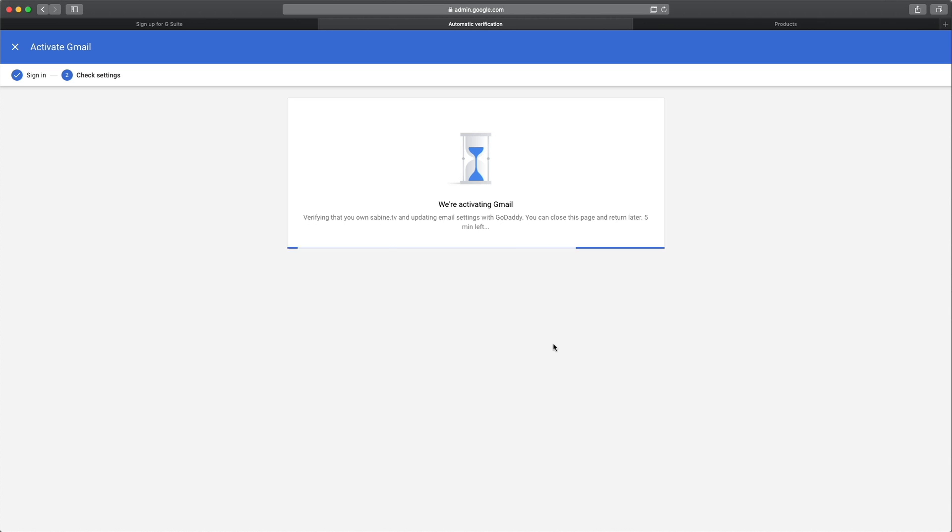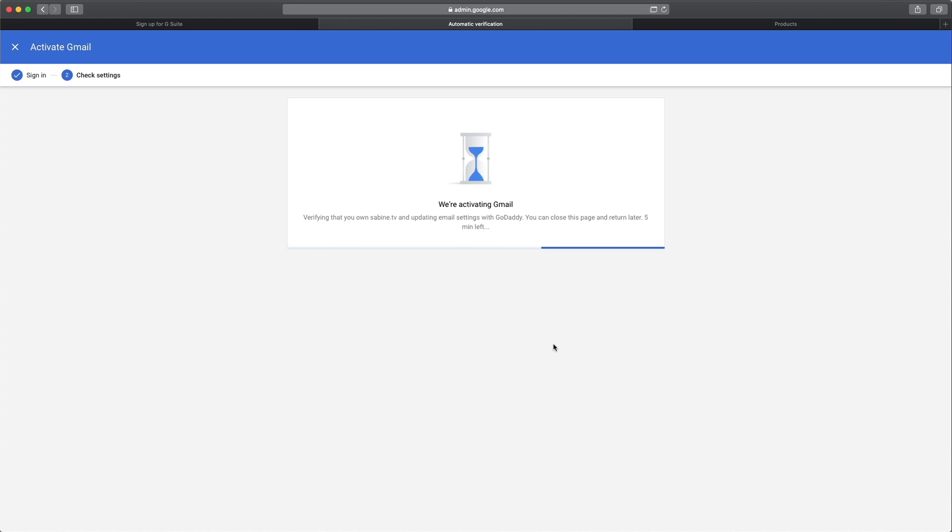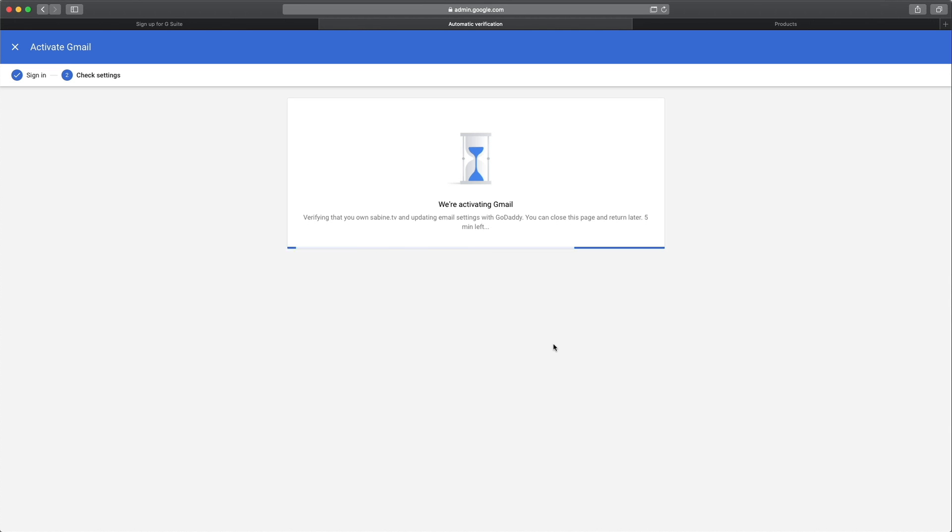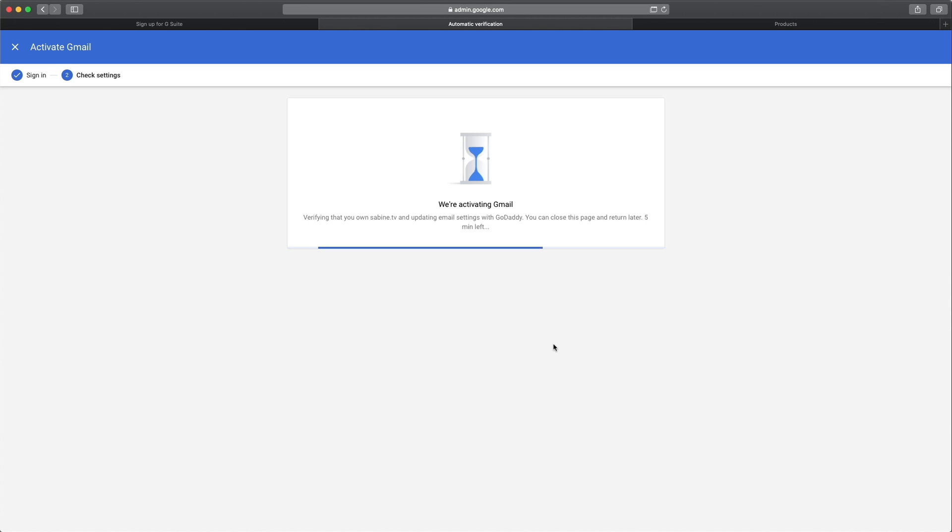Now you can see that G Suite did everything for us and the system is now busy verifying that we own sabine.tv or whatever your domain is. And they update the email settings with GoDaddy. It says five minutes left. So let's do a little bit of a time warp.